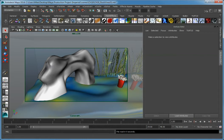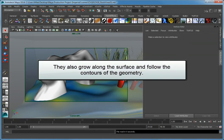For example, you can create vines that not only grow off of a surface, but they can also grow along the surface and follow the contours of the geometry.